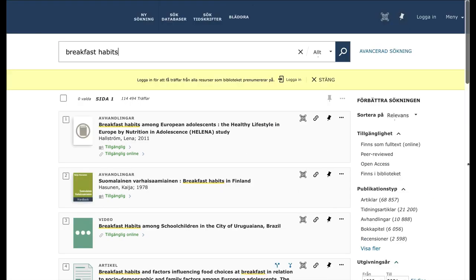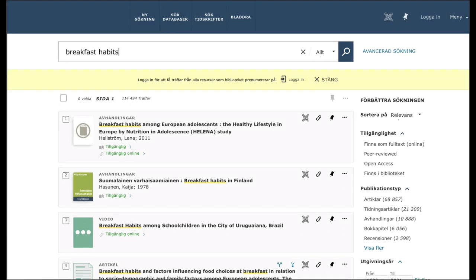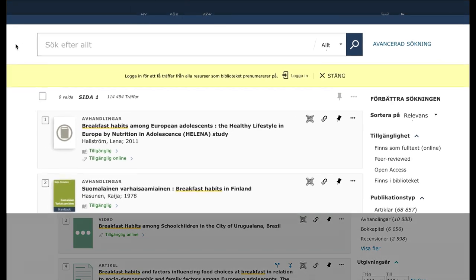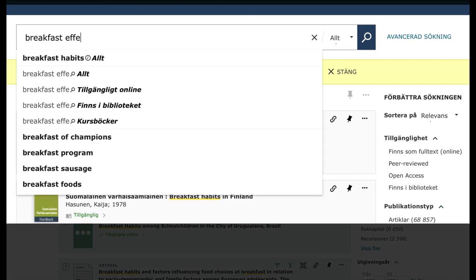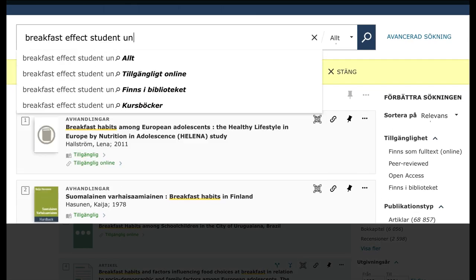Let's say you think it would be interesting to focus on what effect it has for university students' performance, whether they eat breakfast or not. We'll write breakfast, effect, student, university.